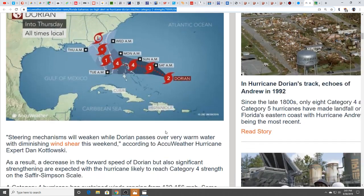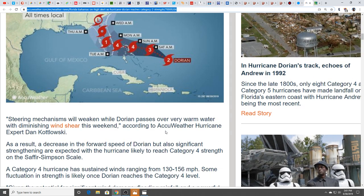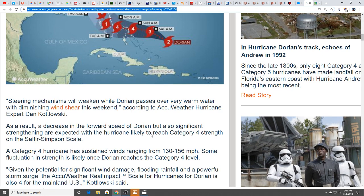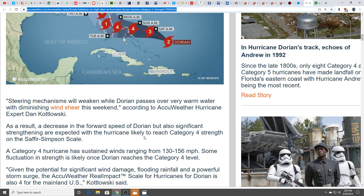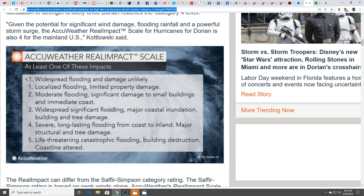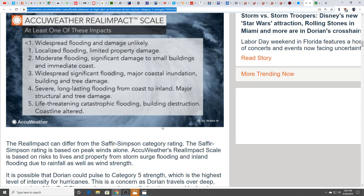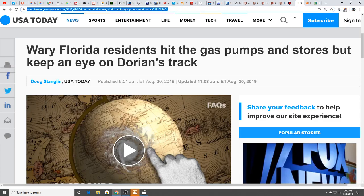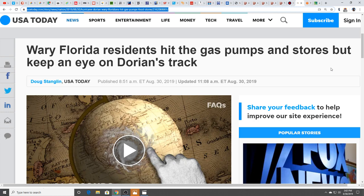Obviously this is going to pose a serious threat to Florida and the Bahamas. The big question is where exactly is it going to land and what category will it be at impact. Most definitely this will be a major storm. Steering mechanisms will weaken while Dorian passes over very warm water with diminishing wind shear. As a result, a decrease in forward speed but also significant strengthening are expected. It's likely going to hit category four, which is maximum sustained winds between 130 and 156 miles an hour.